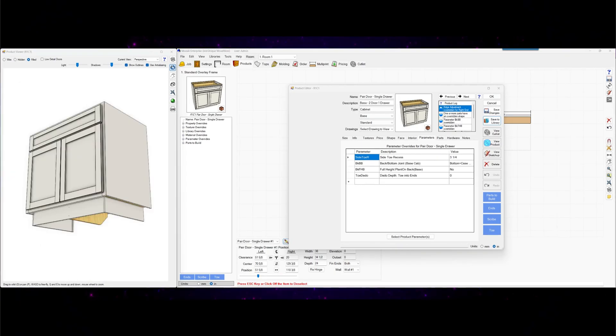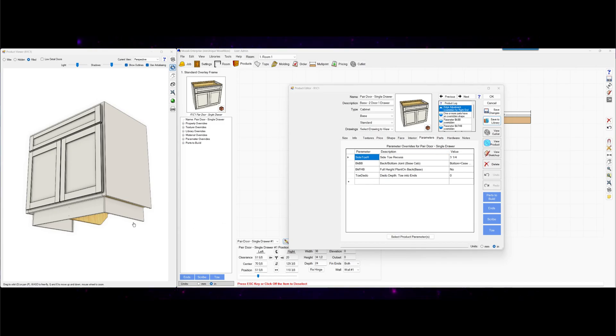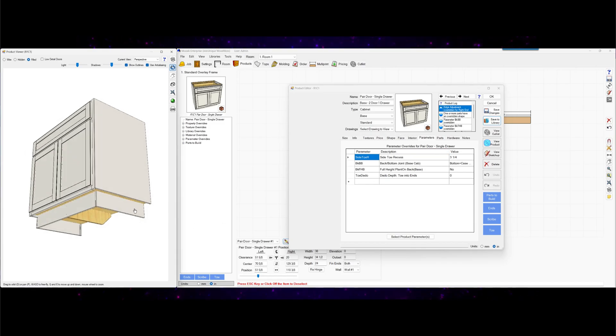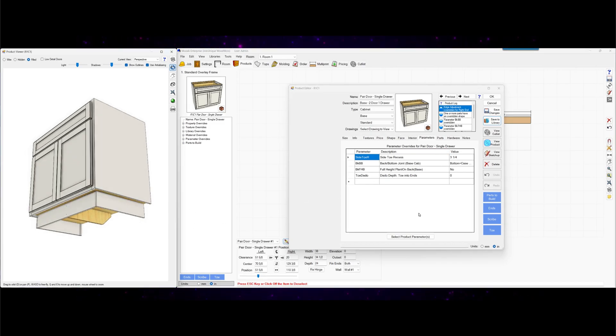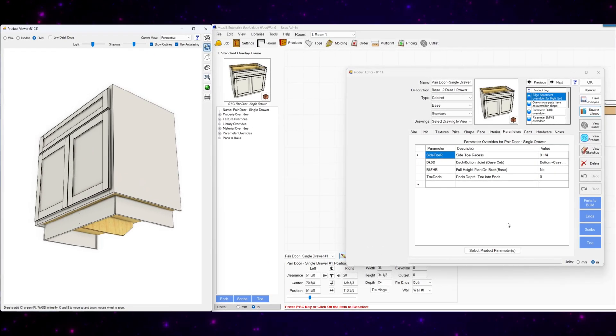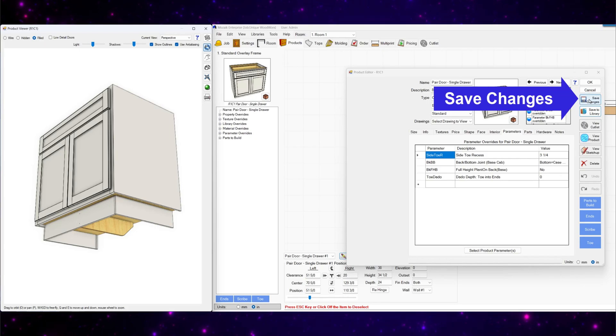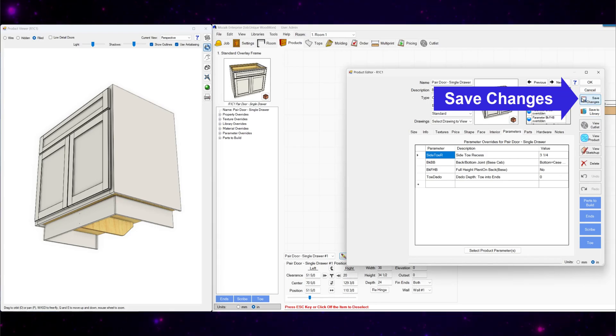So now let's save the cabinet that we made here to our library so we can use it later on. Click save changes.